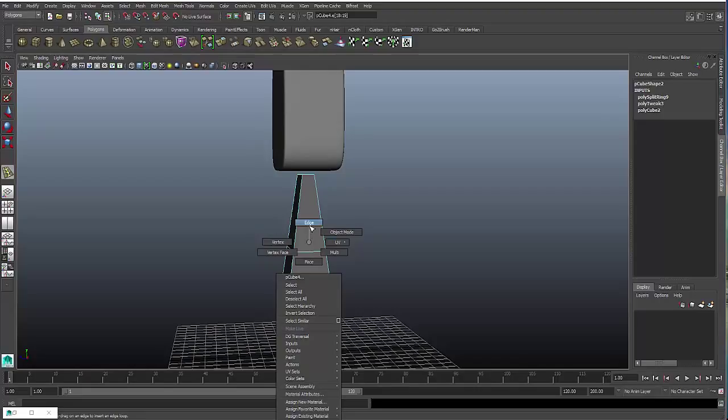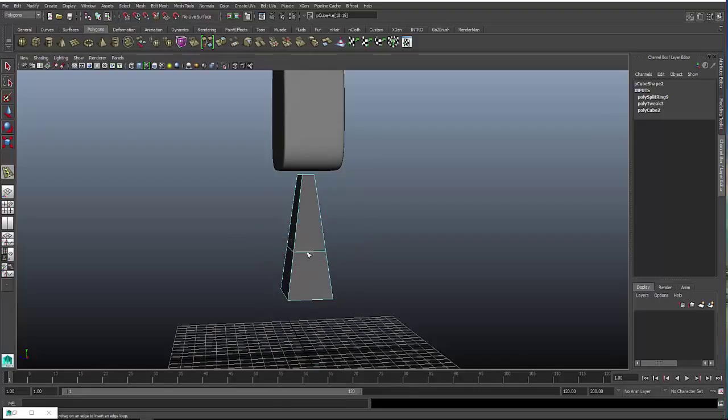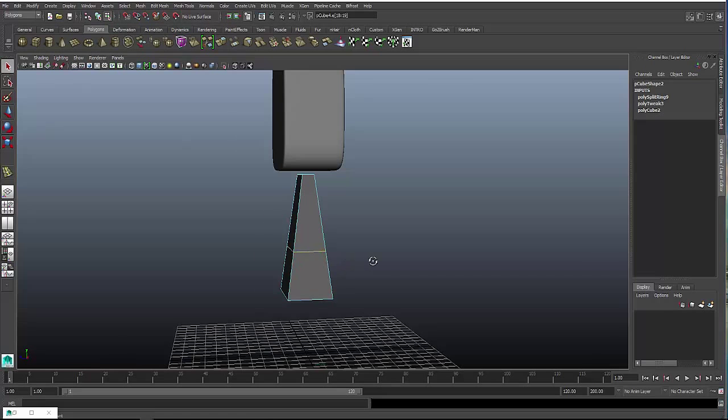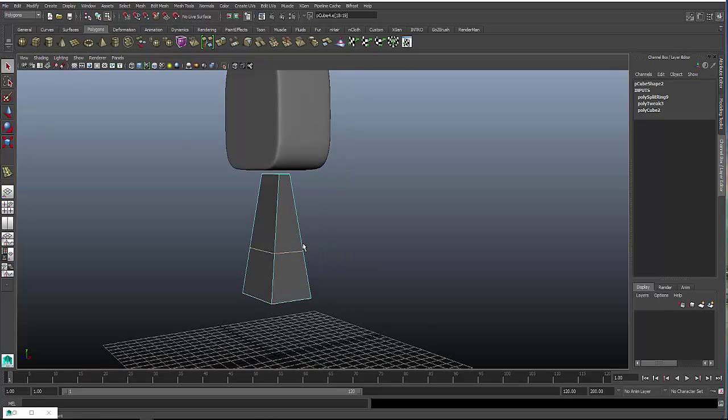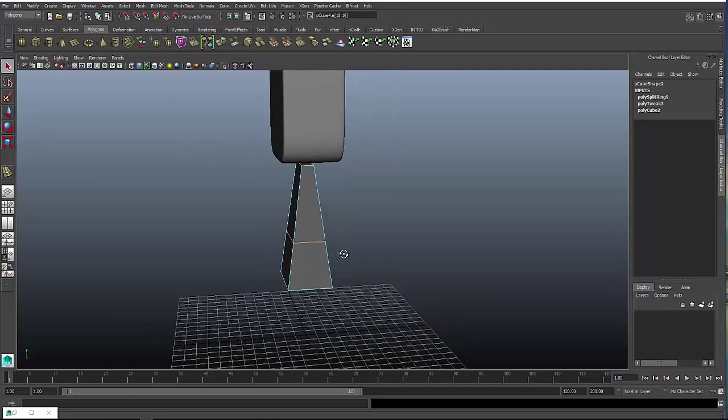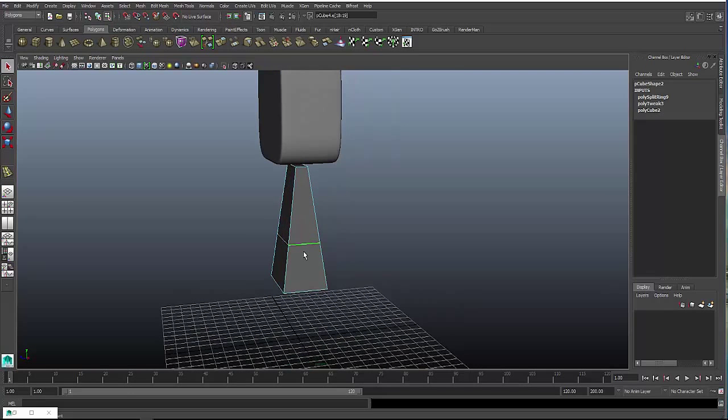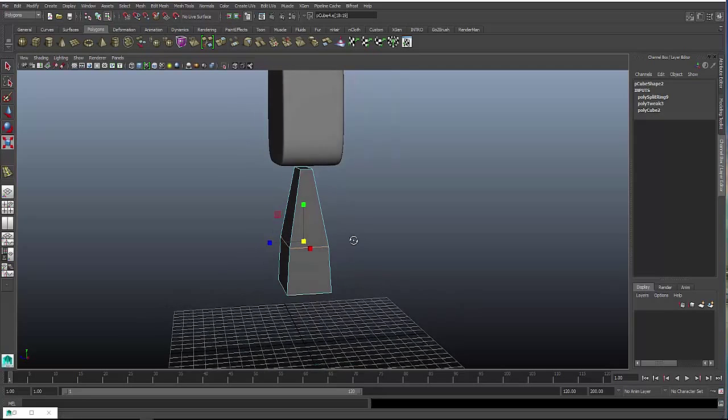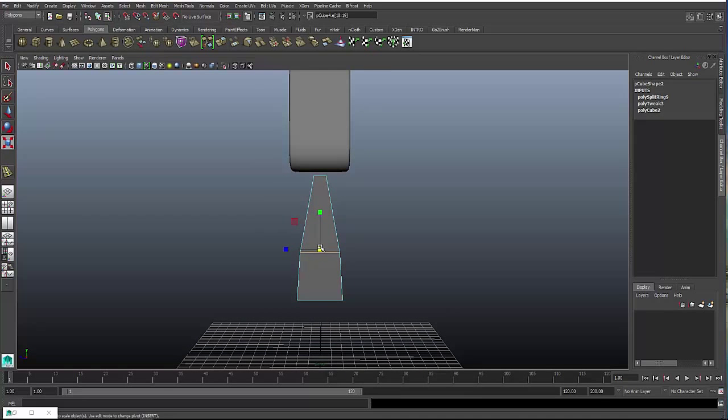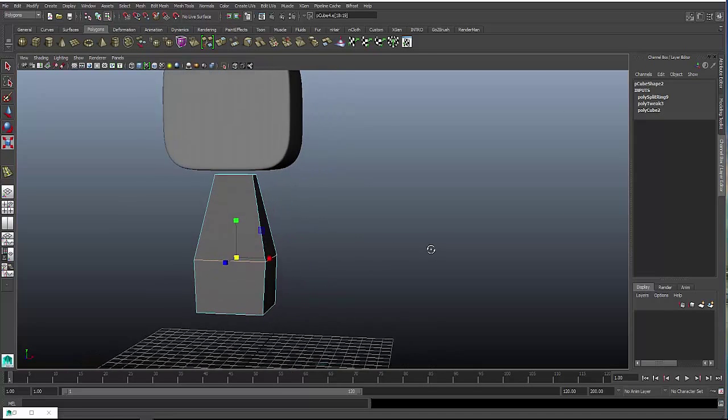Right click, select edges again, go to your tool mode or hit Q, double click around the edge, and hit R for scale, and just scale it up so you make more of a box shape. Just like that.